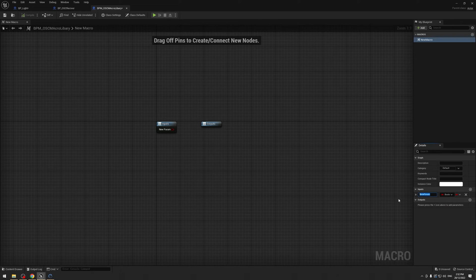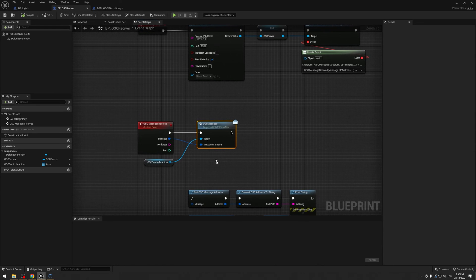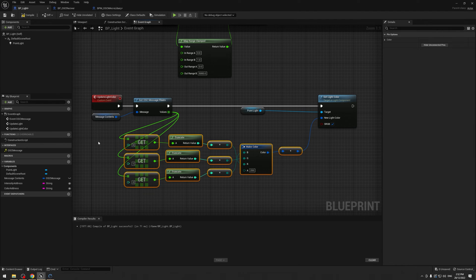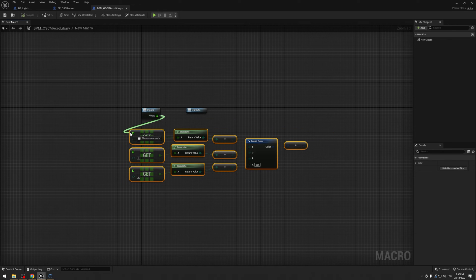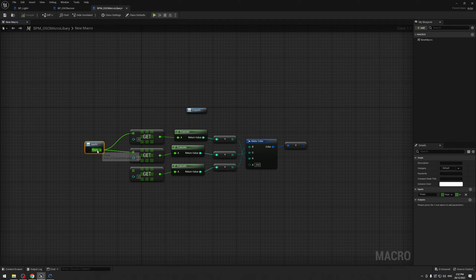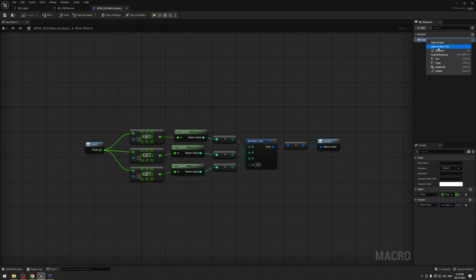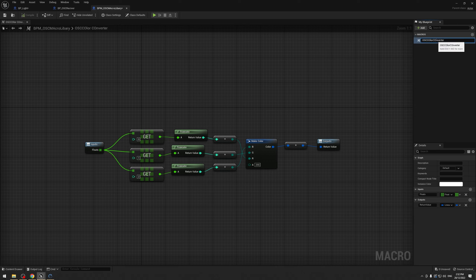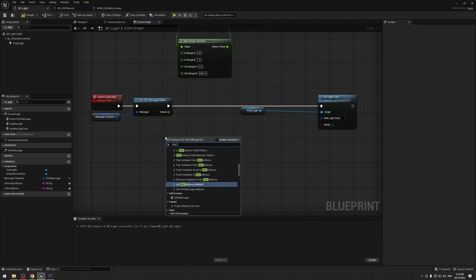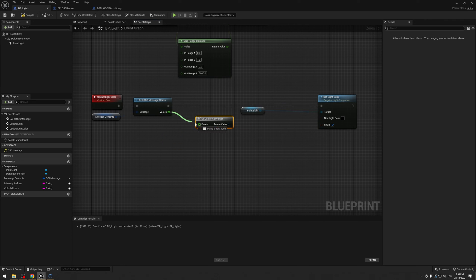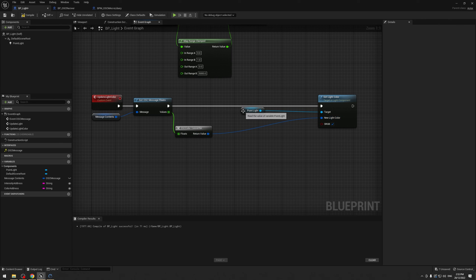We get the macro editor. I'm going to add an input called floats, make it a float array. Then in our light blueprint I'll copy all the color conversion nodes and paste them in here, plug the floats array into the get-a-copy nodes, and plug the output color into the output. I didn't name it — so for the macro name I'm going to call this one OSC Color Converter. Now all I need to do is search for OSC Color Converter and just like that we have a simple, reusable setup for colors from OSC.